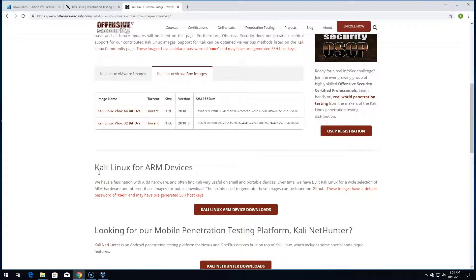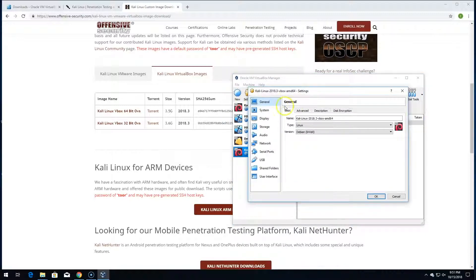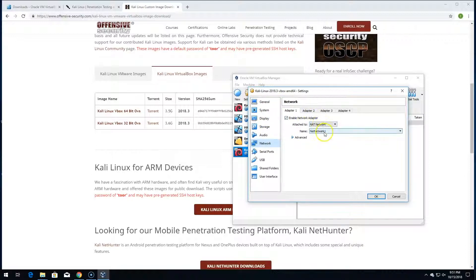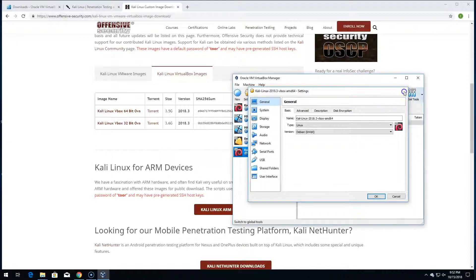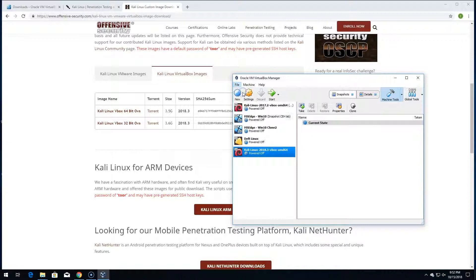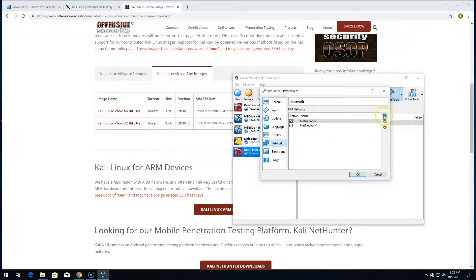One other thing to mention about VirtualBox: it sometimes has a missing NAT network when you first install it. In your machine settings under Networking, you may find it only has 'NAT Network' but it won't work properly. The fix is simple: go to File > Preferences in the VirtualBox Manager, then go to Network, and click the little plus sign to create a new NAT network. I've already done this so I have 'NAT Network 1' listed.